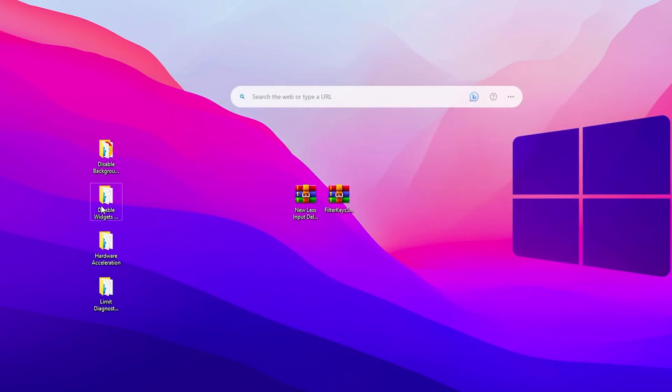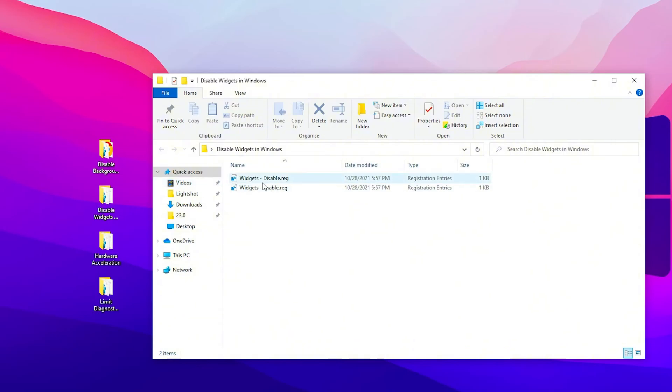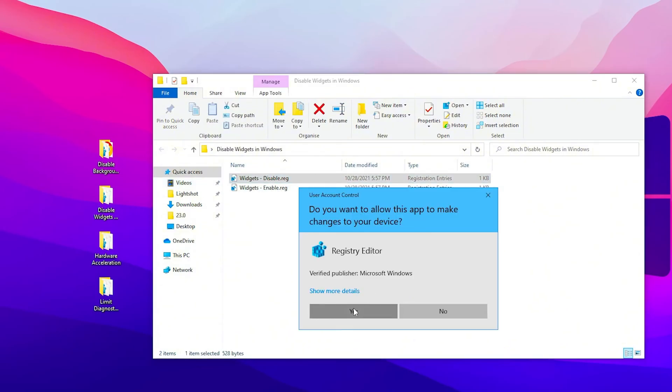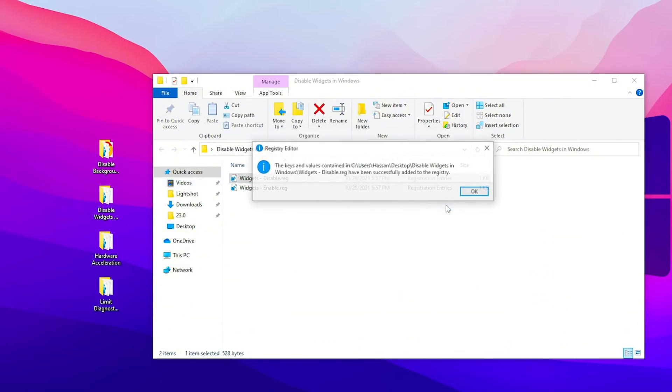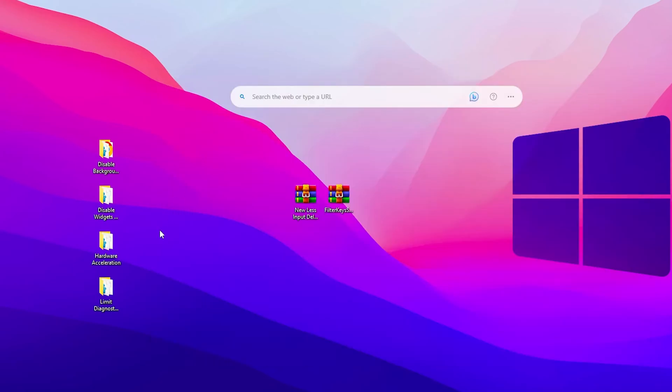Now go for the next step, and this is the disable widget. Double tap on the disable, click here and click OK.